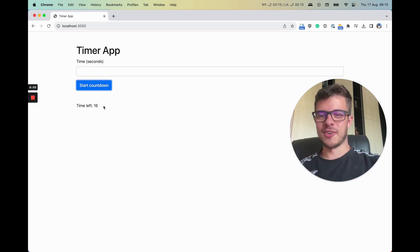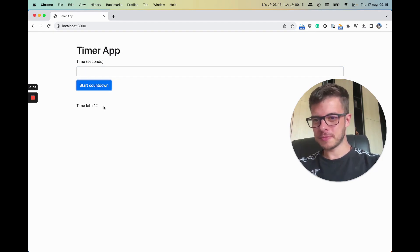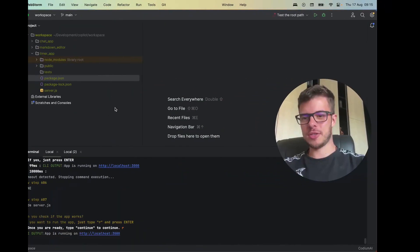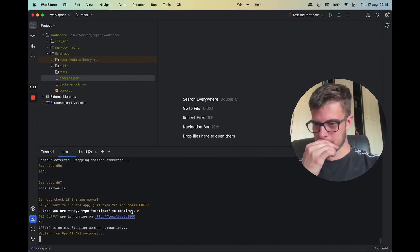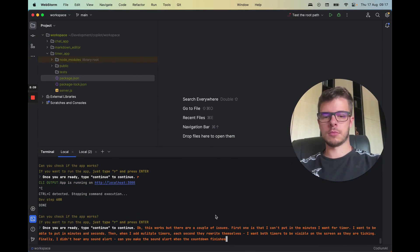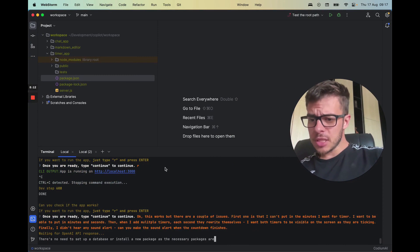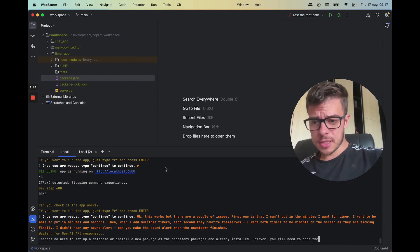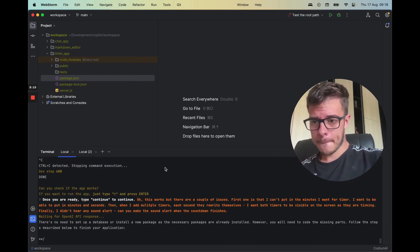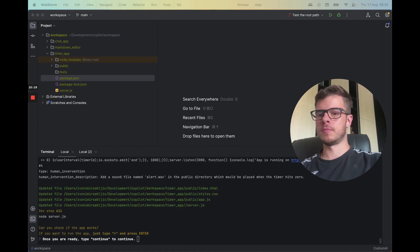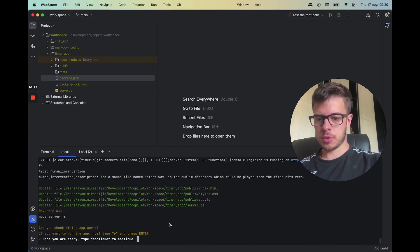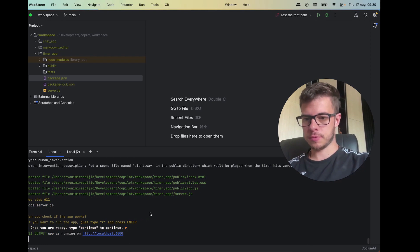All right, so it is behaving a little bit weird. But let's try to fix it. Let's see what this does. So it seems to be finished. Let's see what this does now.